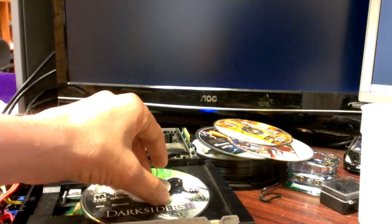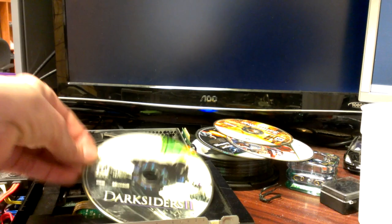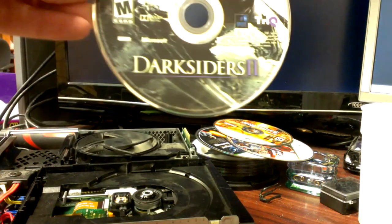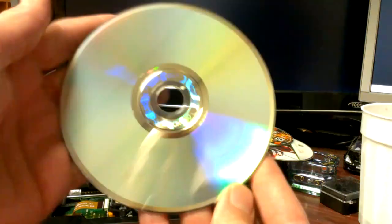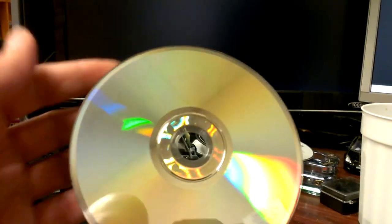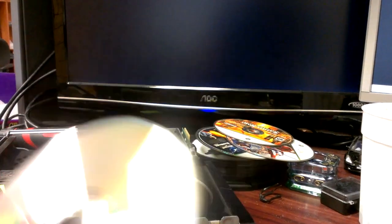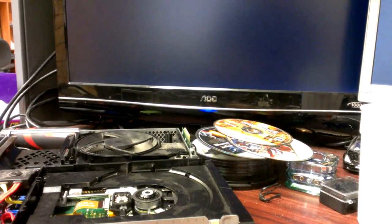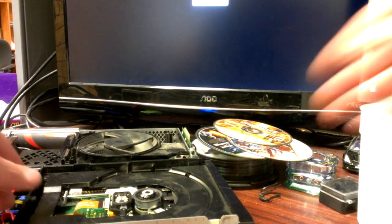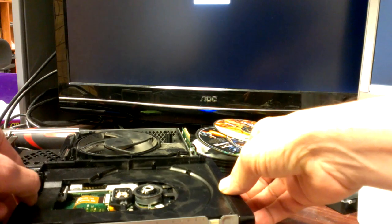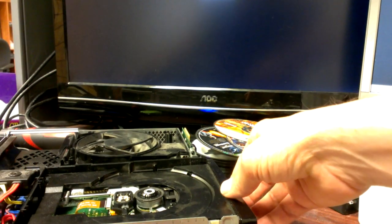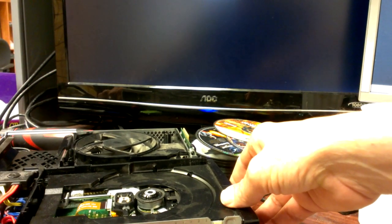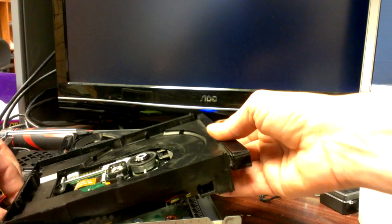Alright. So, this is a brand new game, perfect, perfect disc, no scratches on it. And go ahead and unplug the box.